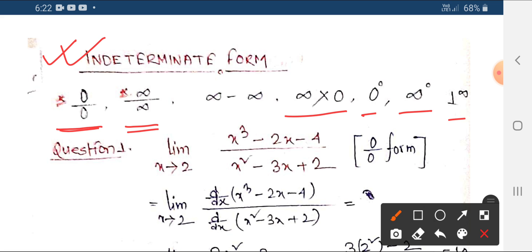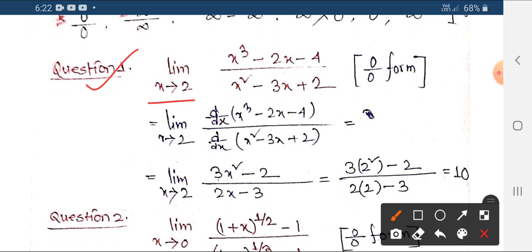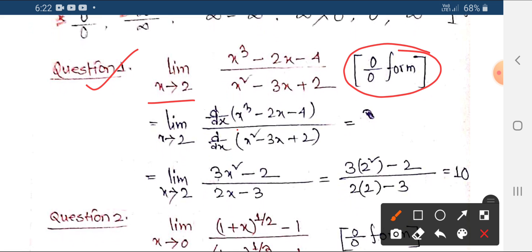For these forms you can apply L'Hôpital's rule — take the derivative of the numerator and the derivative of the denominator. For example, if x tends to 2 and both numerator and denominator equal 0, giving a 0 by 0 form, then you take the derivative. If the result is still 0 by 0, apply the derivative again.